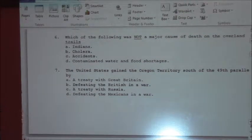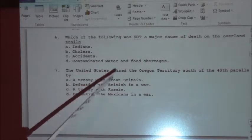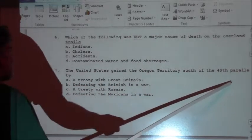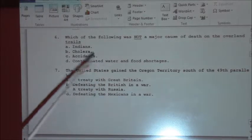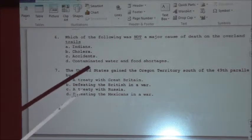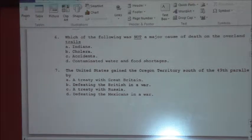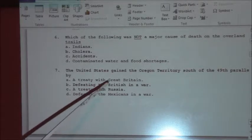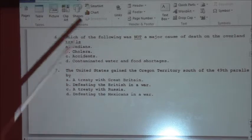Number seven: the United States gained the Oregon territory south of the 49th parallel by — this was all part of the 54-40 or fight era. We didn't get to 54-40, but this was settled by a treaty with Great Britain.